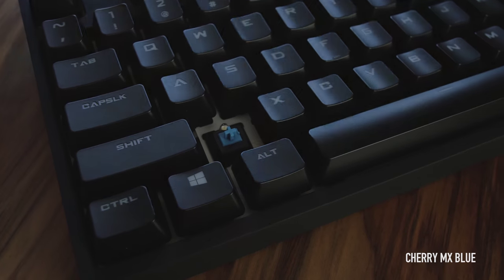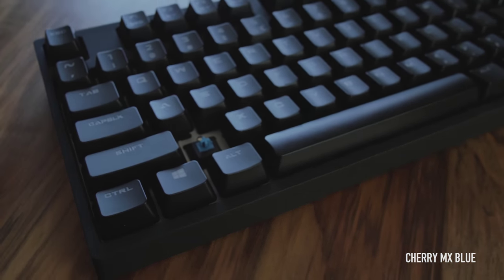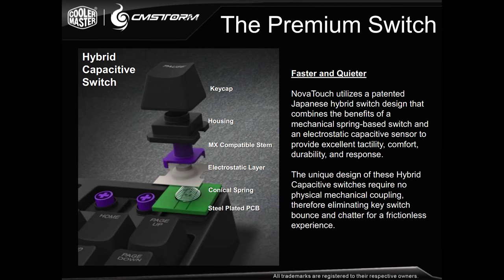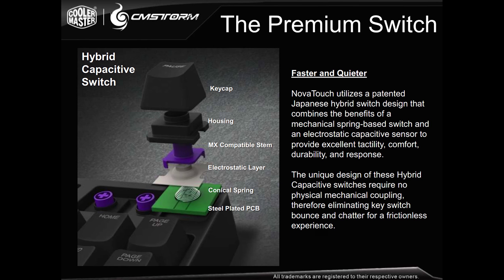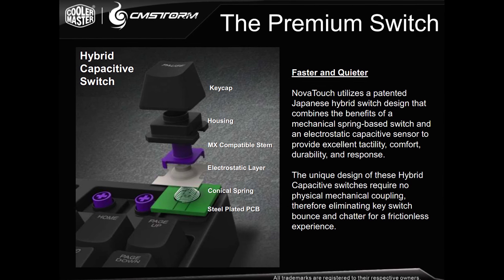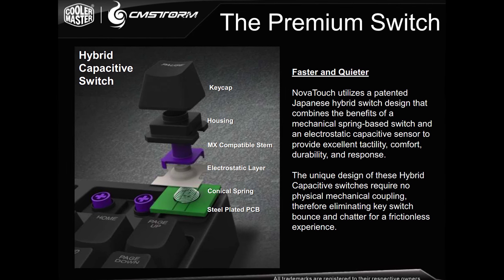Also, these are rated at 60 million key presses. So on the bottom, there's a steel plate, a steel plated PCB, and then you've got the spring right above that. So these do have a spring in them.